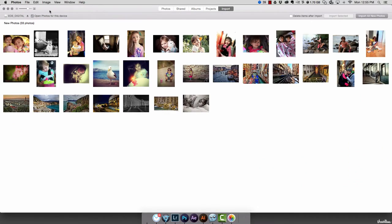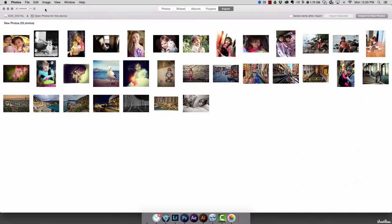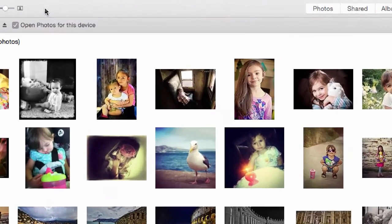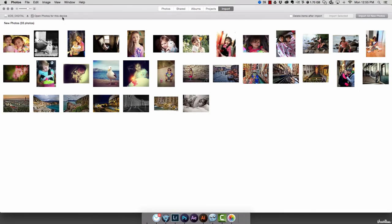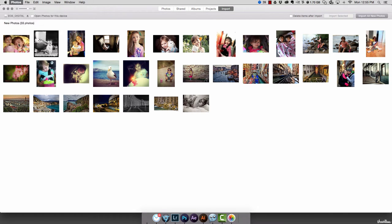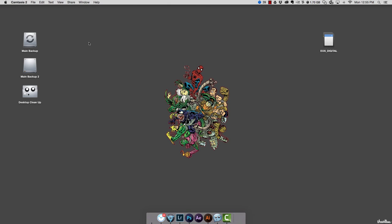When you click on the Import button, over here on the left-hand side you'll see an option that says 'Open Photos for this device.' All we're going to do is turn that off, and then go ahead and quit Photos or iPhoto, whatever you're calling it these days.